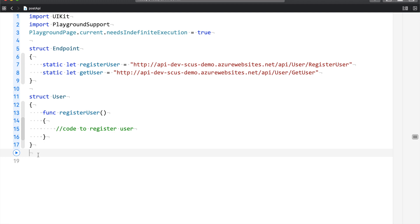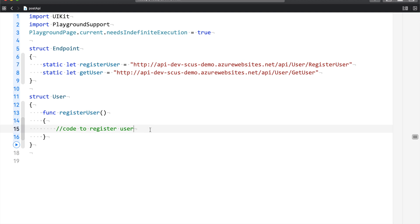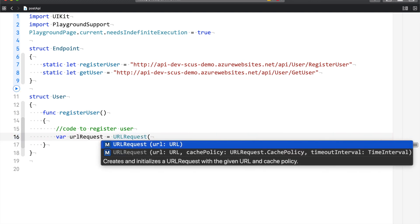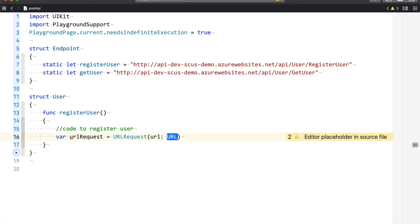What we are going to learn today is how we can send information to the server with the help of a POST API. So, register user is a POST request. You can send an email, name, and password to the server. The server will process it and send us the information back. There are some prerequisites — you need to tell the server what type of information you are sending so that the server can process it accordingly. For that, we are going to use something called a URL request.